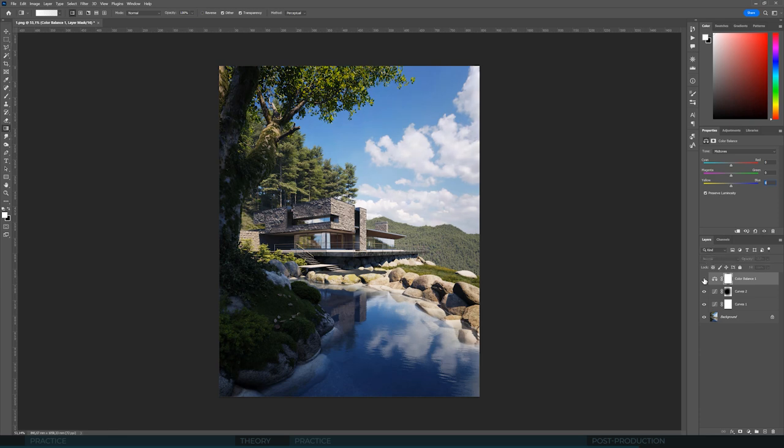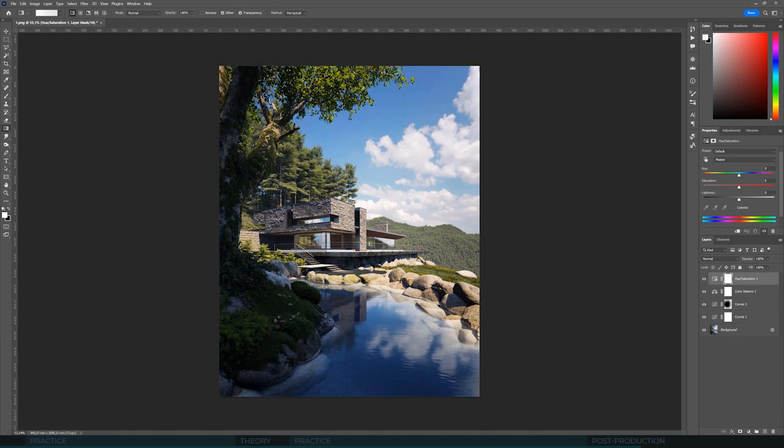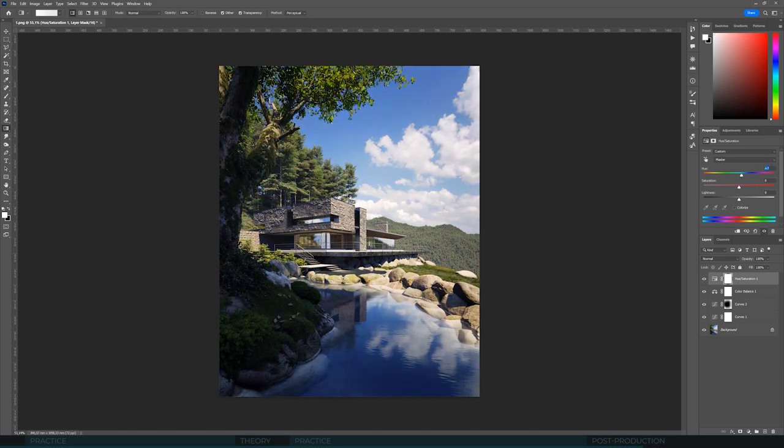So that would be it when it comes to color balance. We haven't made any dramatic changes here, but I think we have improved this temperature ratio a bit. One more thing I wanted to show is Hue Saturation. We get three sliders here. So we can change Hue, we can change Saturation, and we can change Brightness.